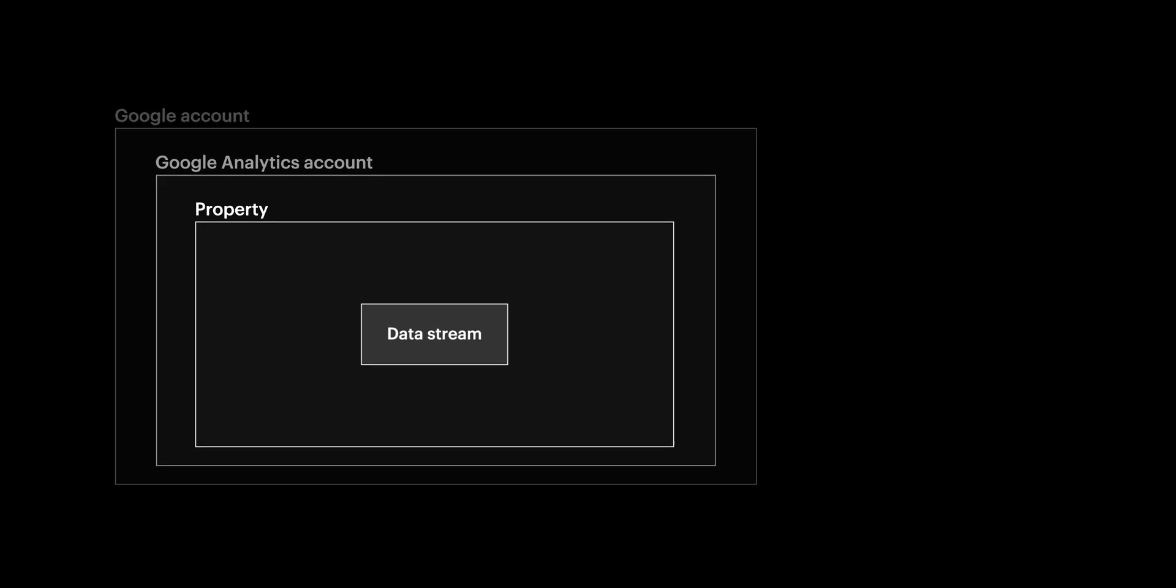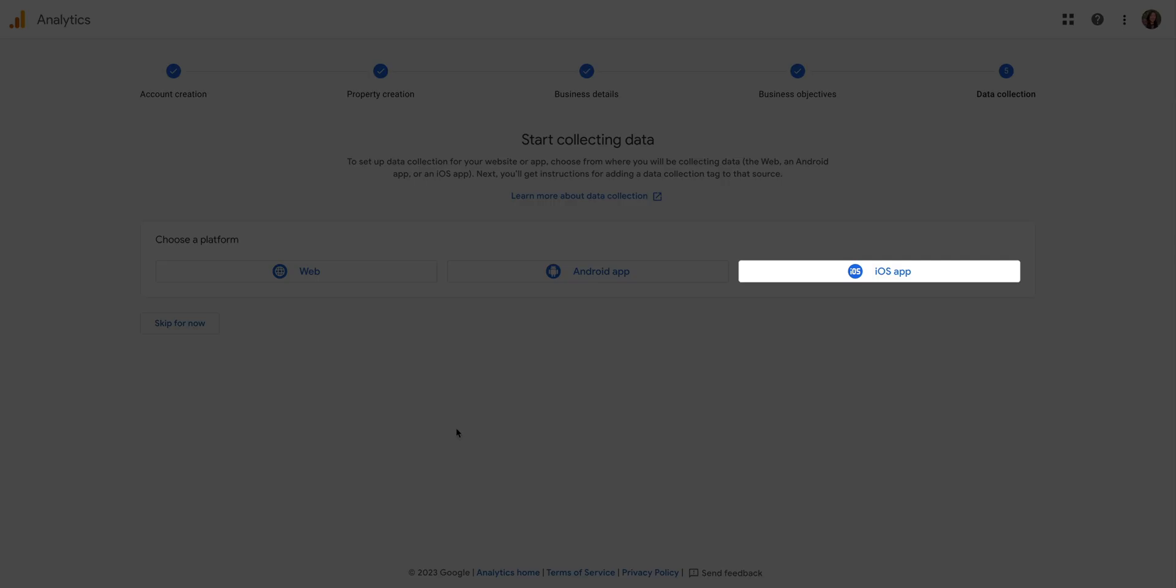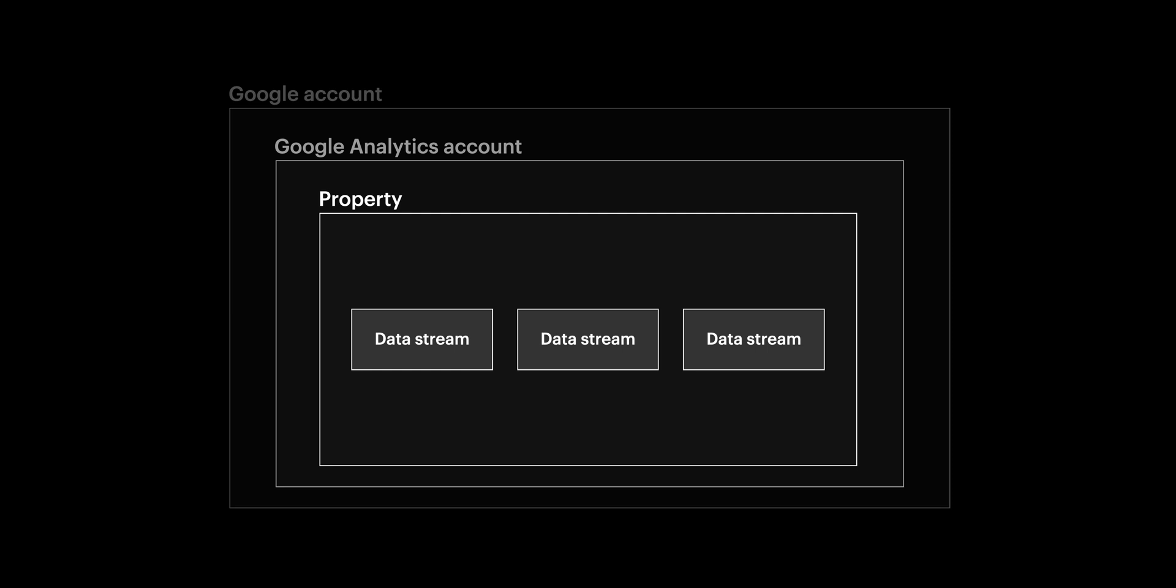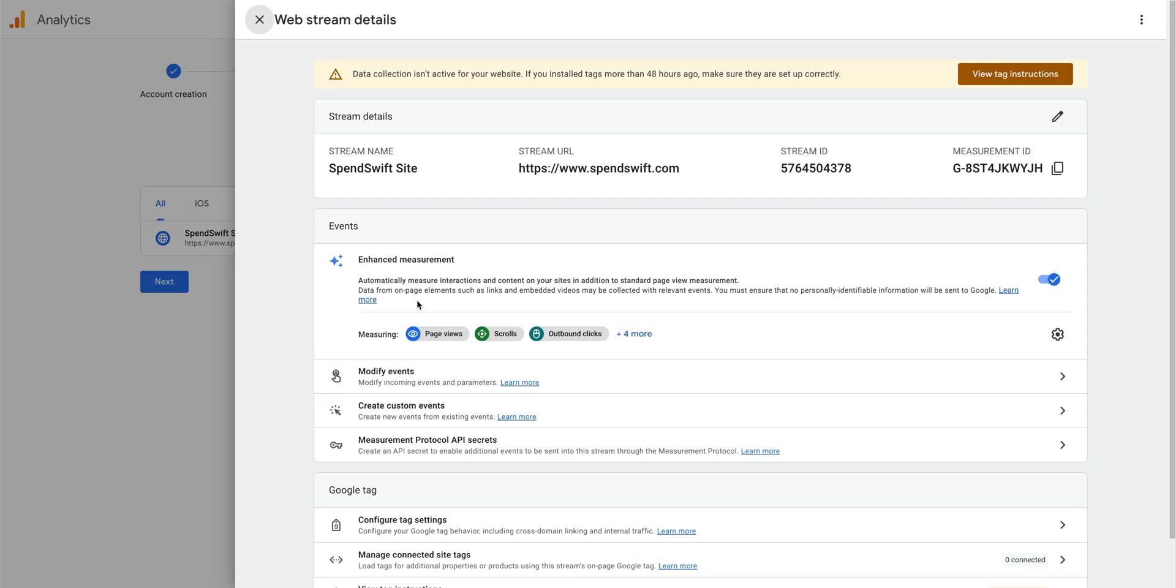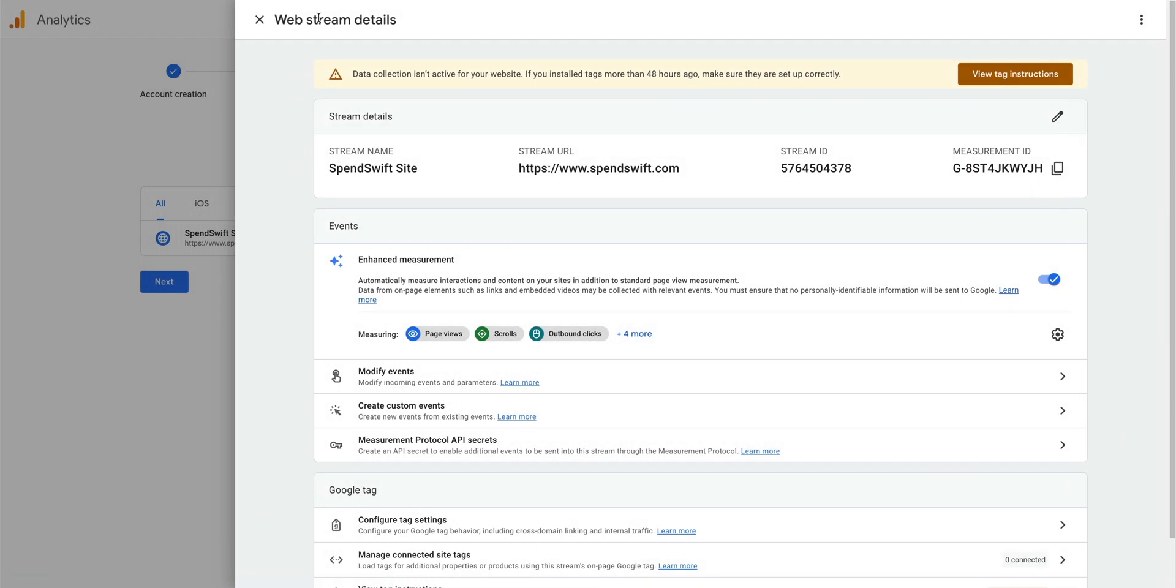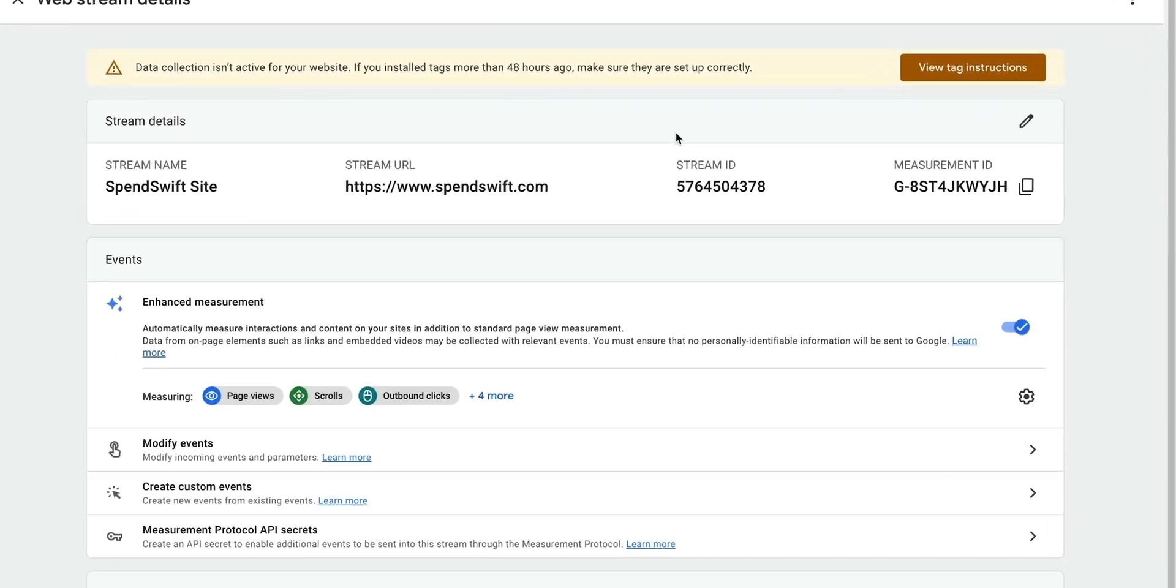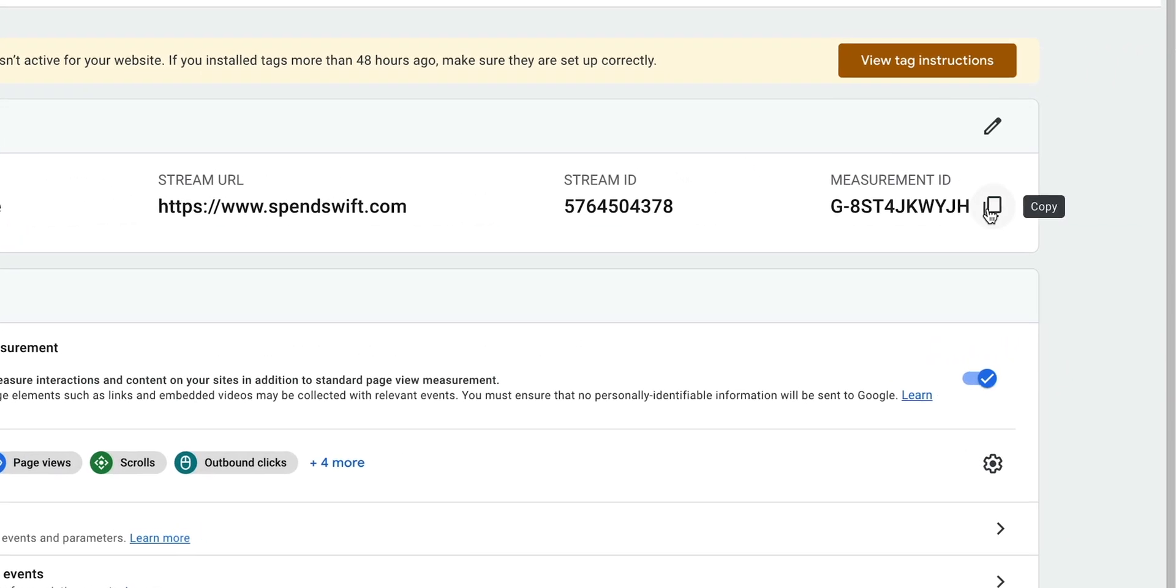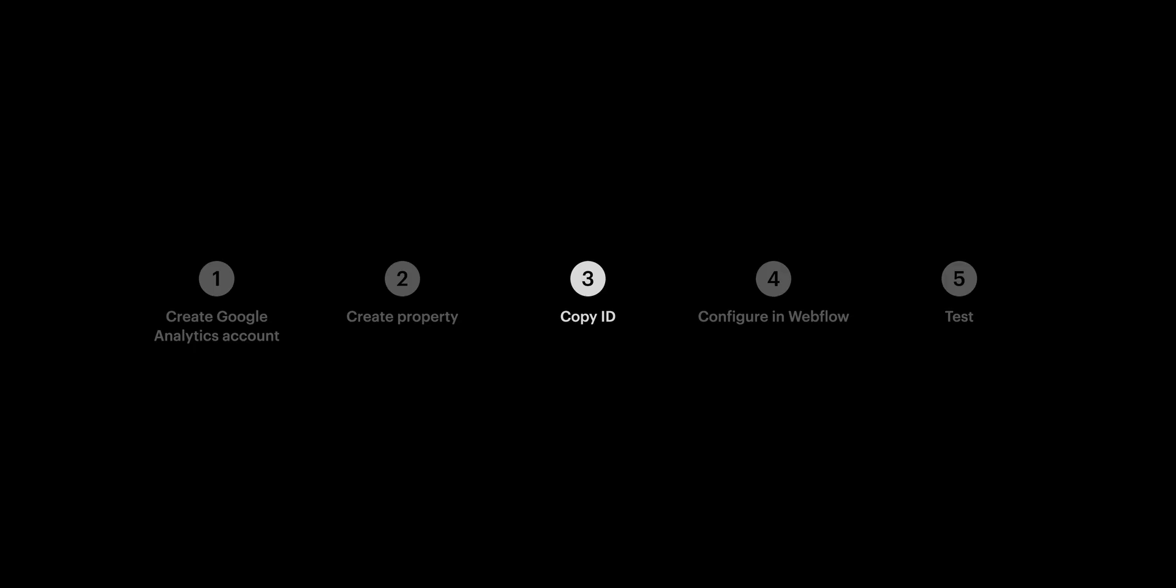Now, you could have multiple data streams in one property, like if you want to connect to an iOS app or an Android app or another website. But in our case, we're only connecting our Webflow site, so we only need one data stream. But now that we've created our data stream, we'll see our stream details. Google might give you installation instructions, but we don't need this. Let's close out. What we're looking for is our measurement ID. Let's click to copy it. That's part three.